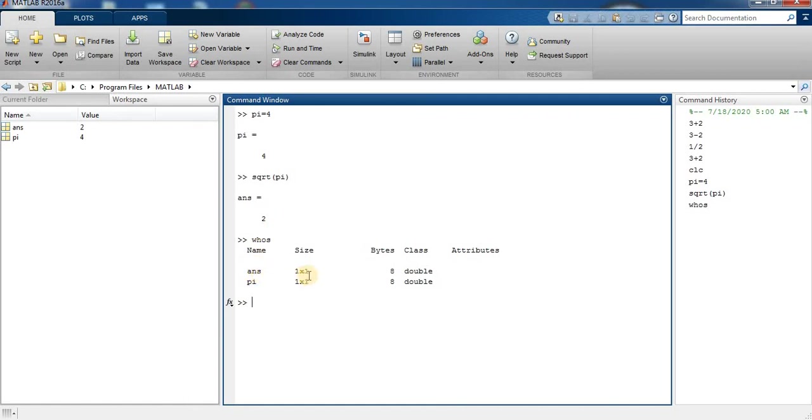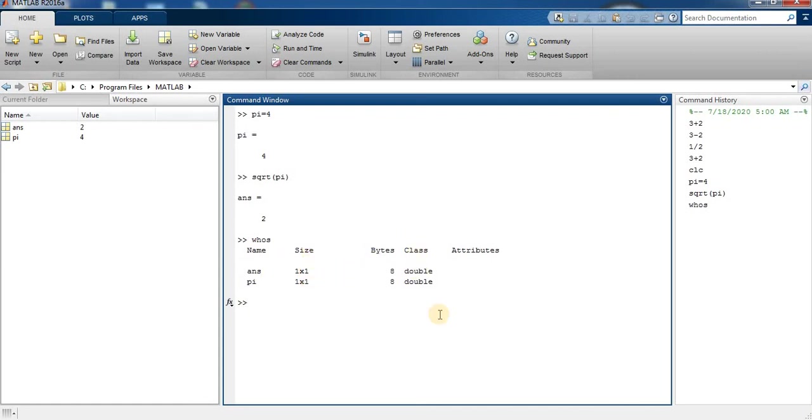So answer is equal to 8 double. So these are the variables, the workspace shows ans and pi. Size 1 by 1, bytes 8, 8 bytes double.